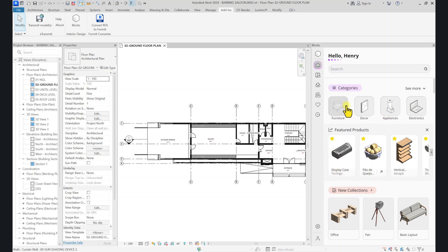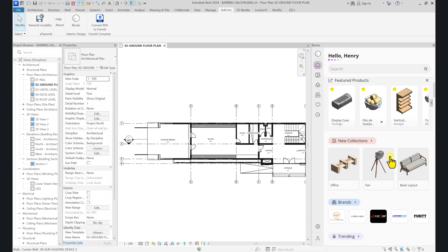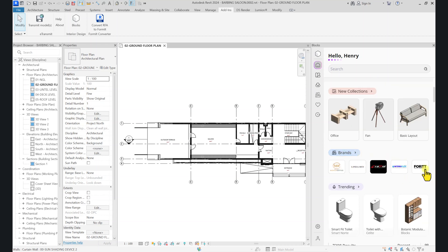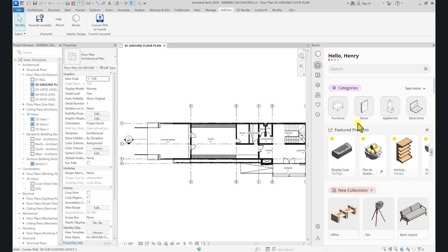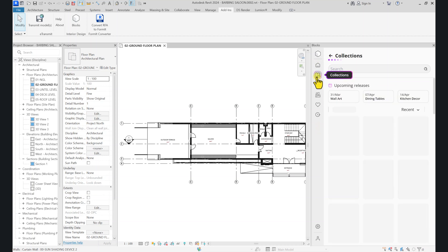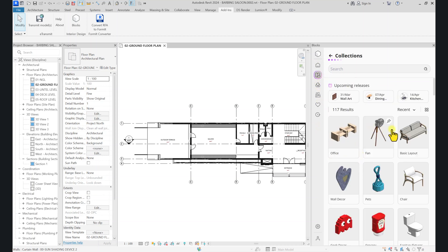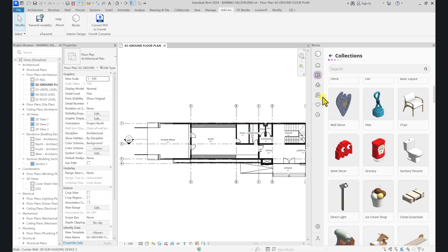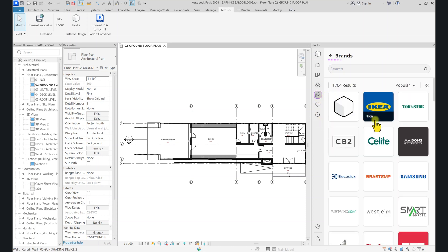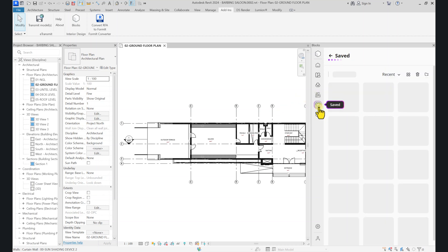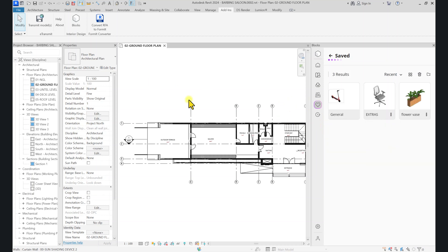In Blocks Plugin, at first glance you'll see categories of Revit models — new collections with new models, brand names you can choose from, trendy models that are popular, and a lot of other models. You can also go to collections, where you'll see categories for office, basic layout, chairs, pets, and more. You have materials where you can select materials, brands where you can select from different brands like Samsung, Sony, or Panasonic. You also have a saved section where you can access models you've saved from previous sessions.